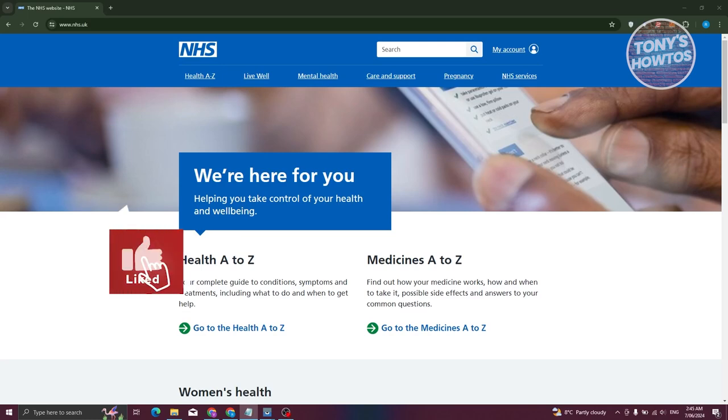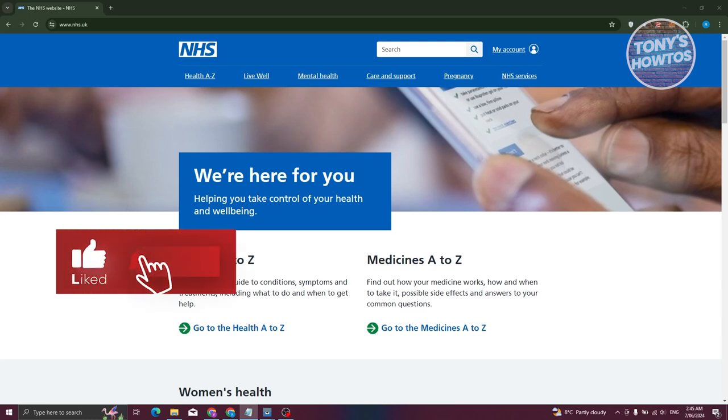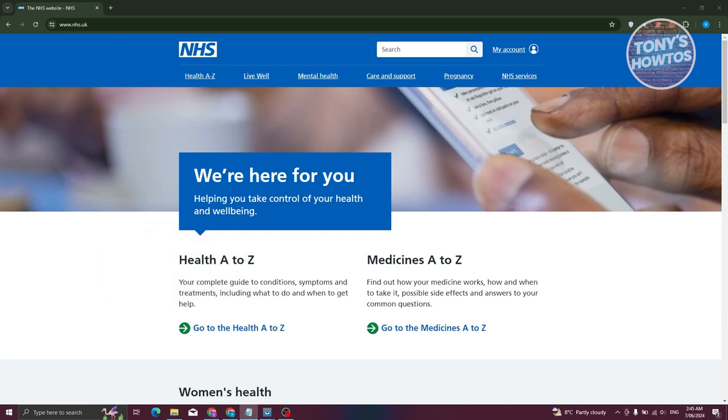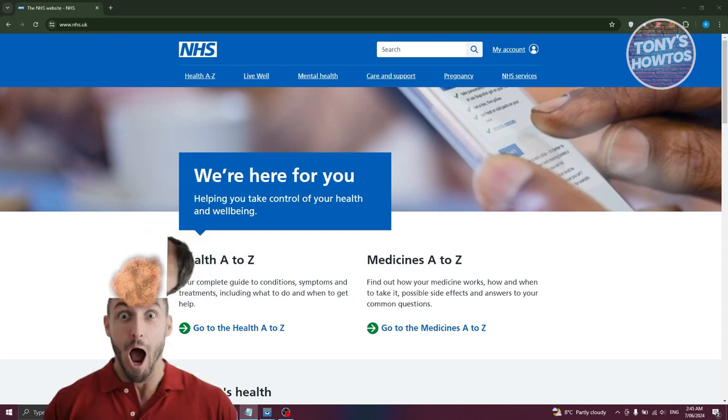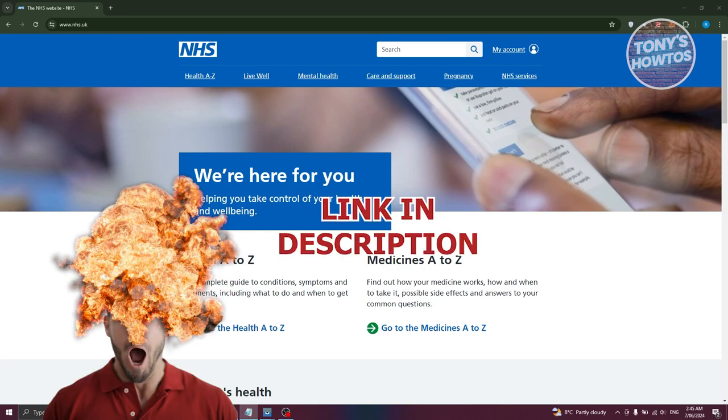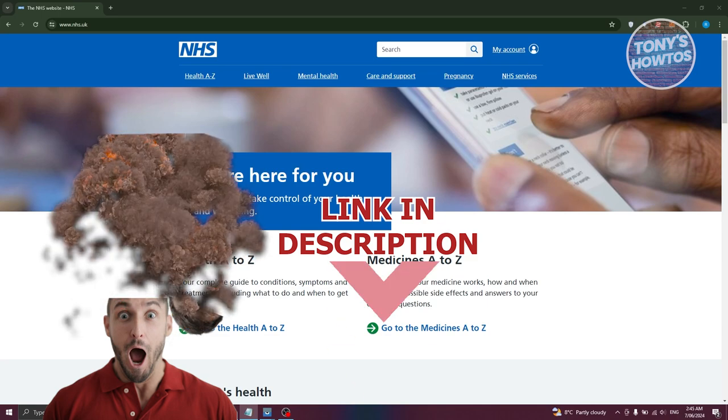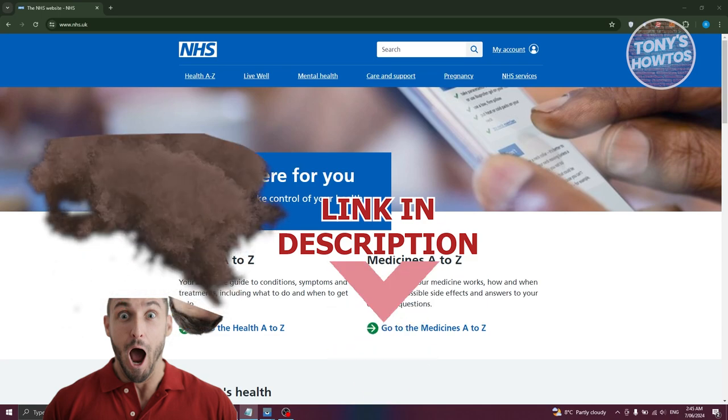Hey guys, welcome back to Tony's How To Use. In this video I'll be showing you how to book a GP appointment UK online. Before we start, hurry up and check out our data software just under this video. So let's get started.